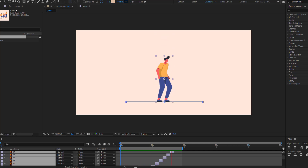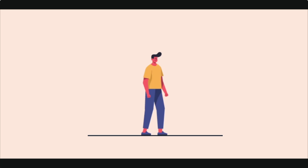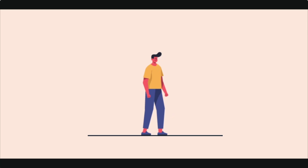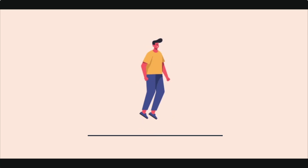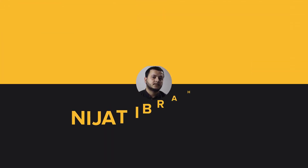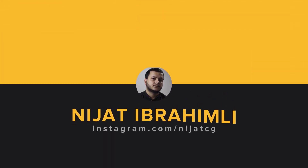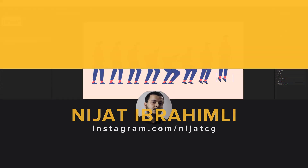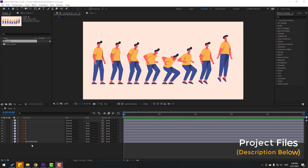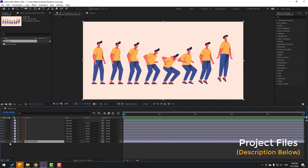Hey guys, welcome to my new After Effects video. In this video I'm going to show you how to make frame-by-frame animation with vector files. Let's get started. Friends, welcome back. First, let's select this background layer.